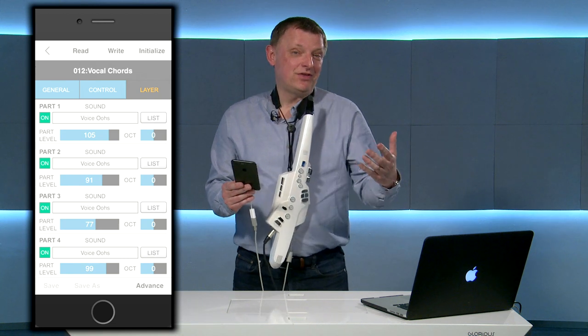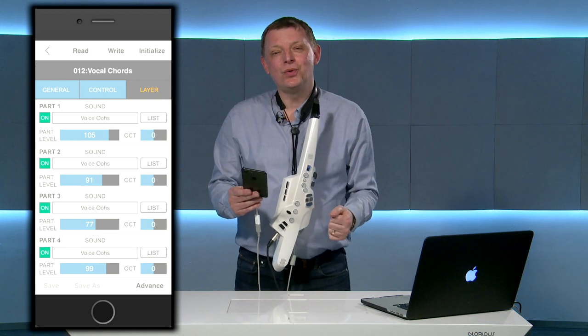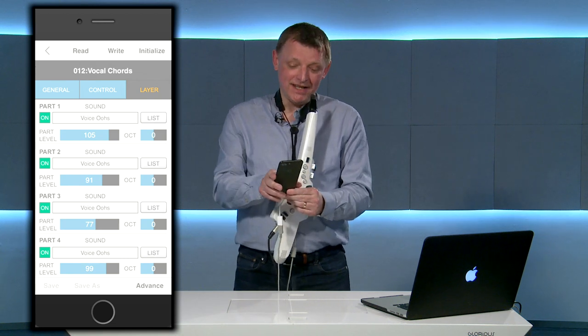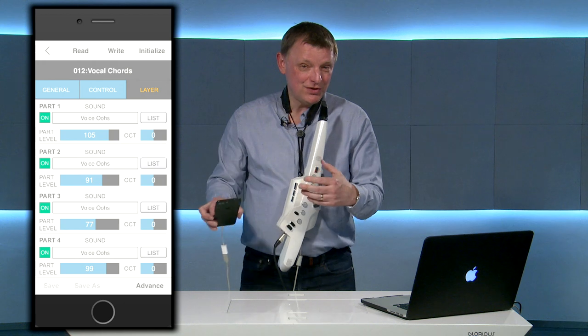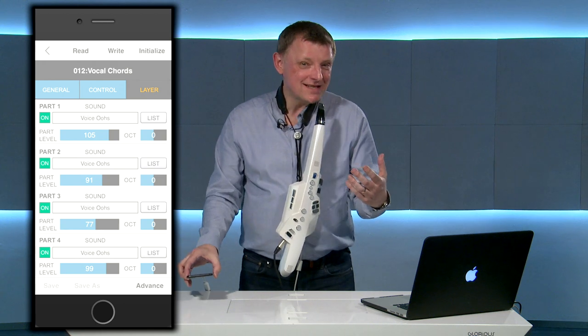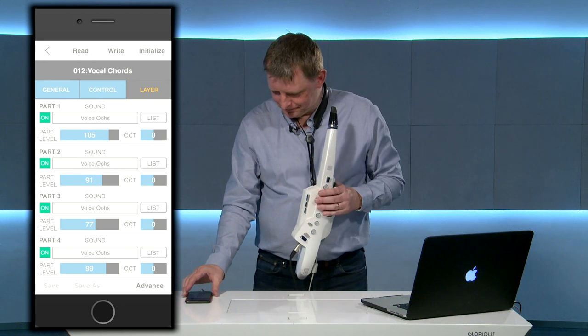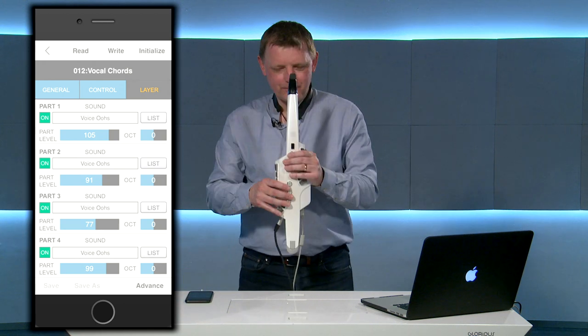If I add in the thumb control as well I can actually now get up to eight part chords.